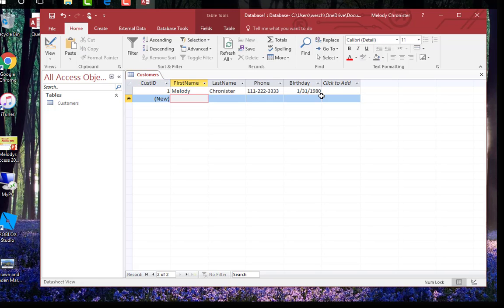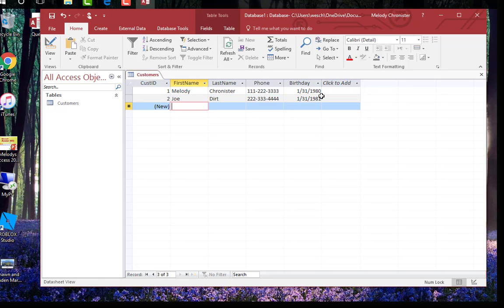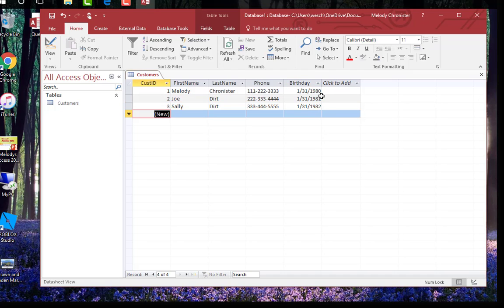Then it says press tab and enter two more sample records using realistic data. So it wants us to make up a couple more. So Joe, dirt, 222, 333, 4444, January 31st, 1981. And then Sally dirt, 333, 444, 5555, 131, 82. There we go. So now we've populated the additional records it asked.